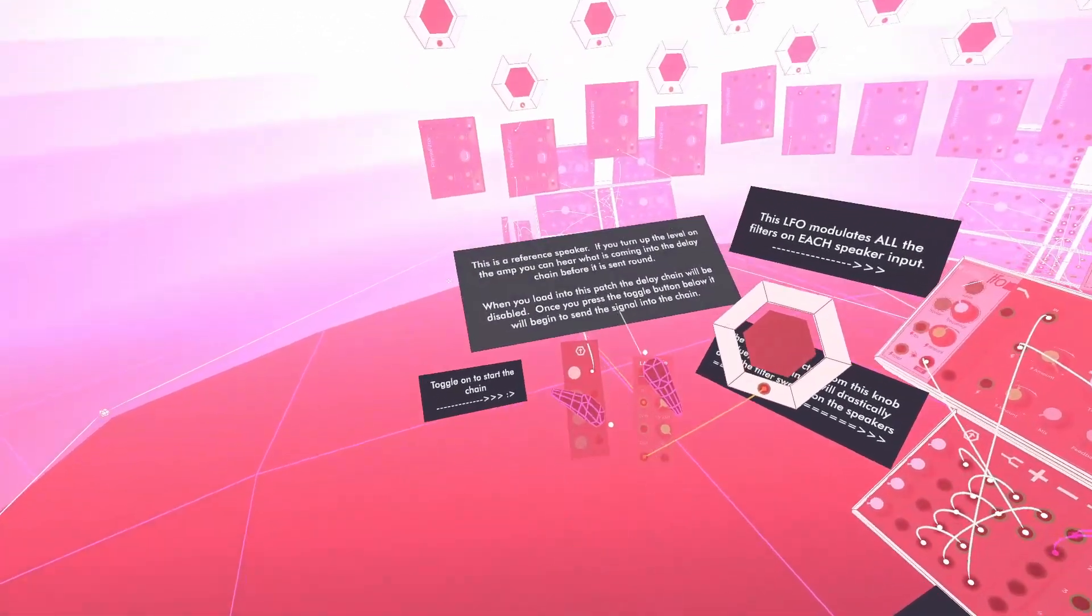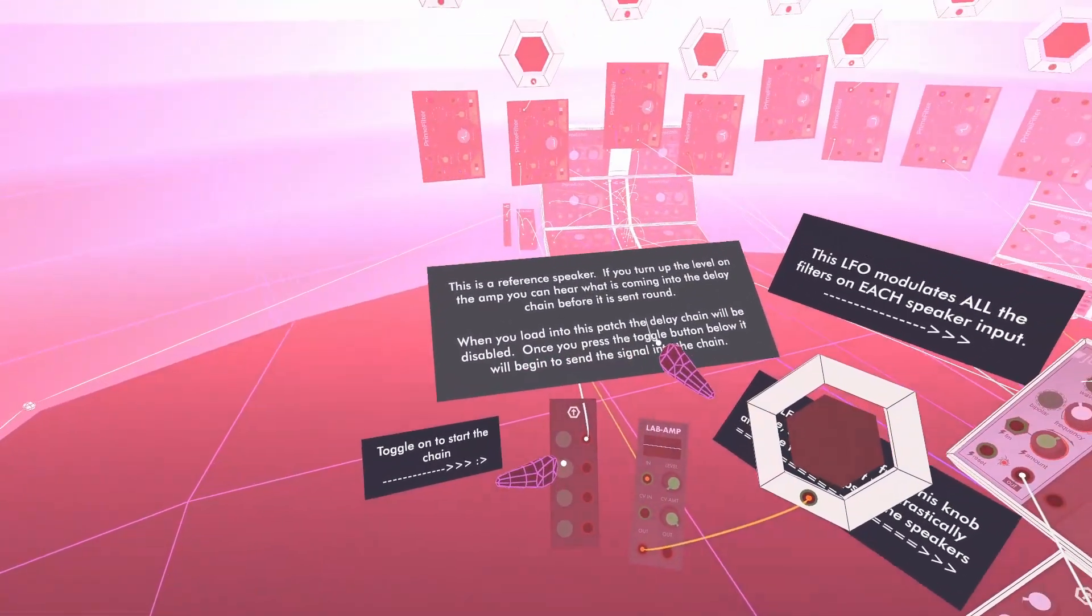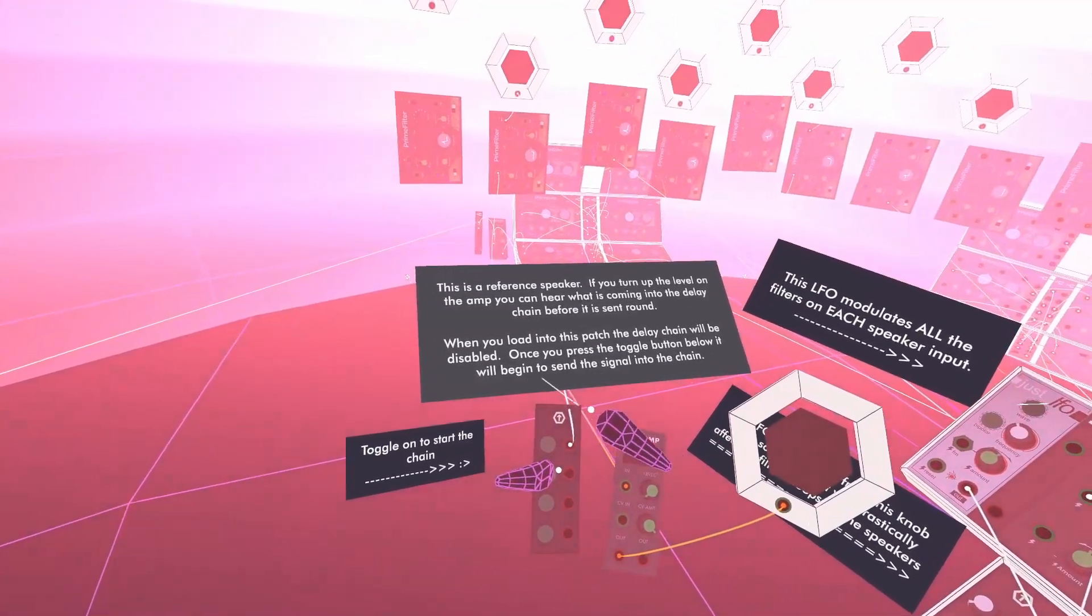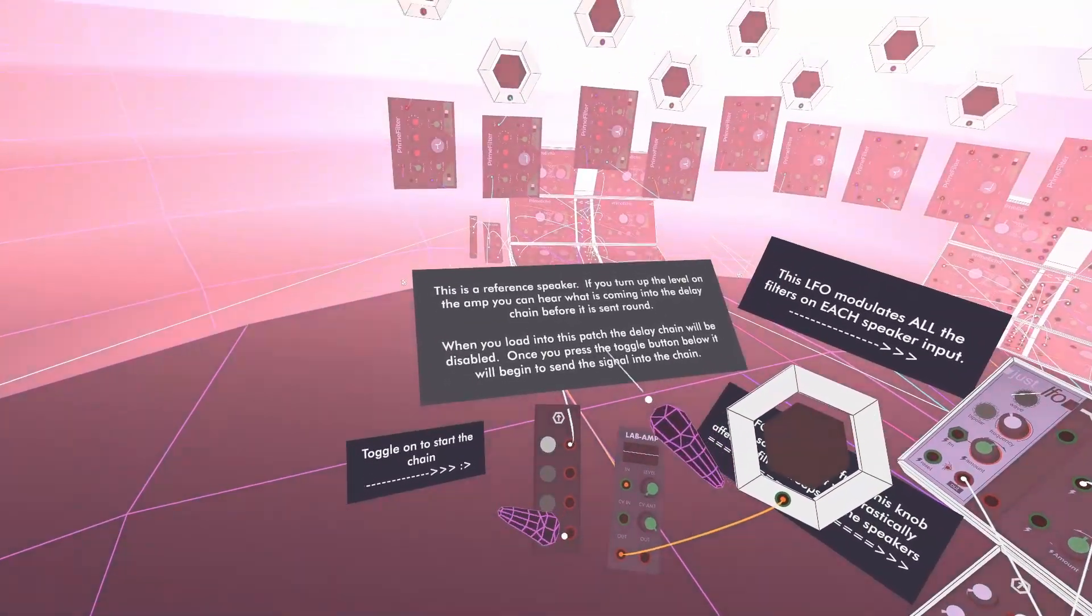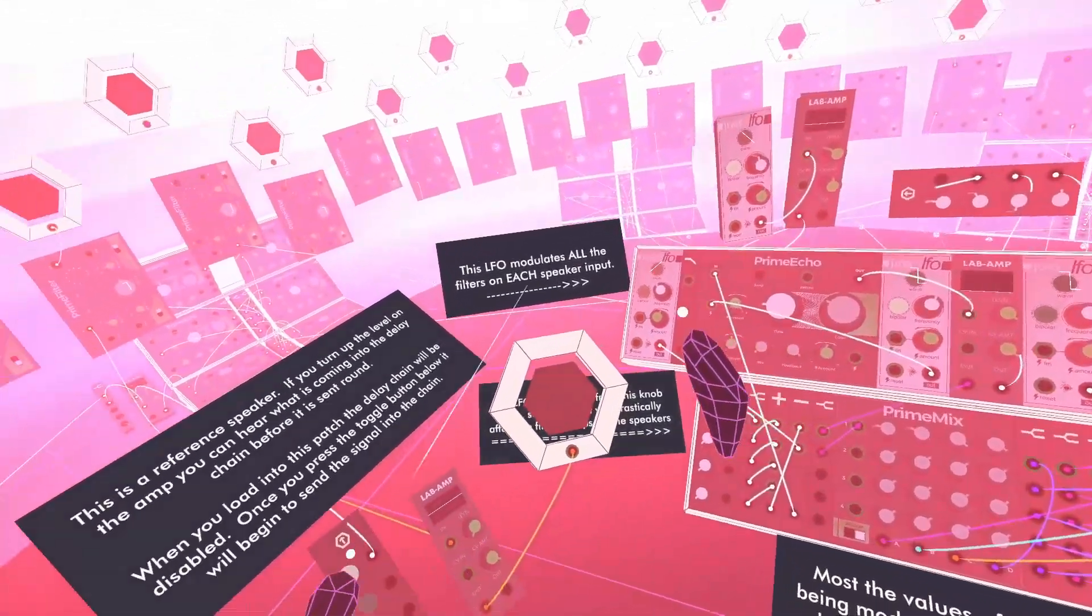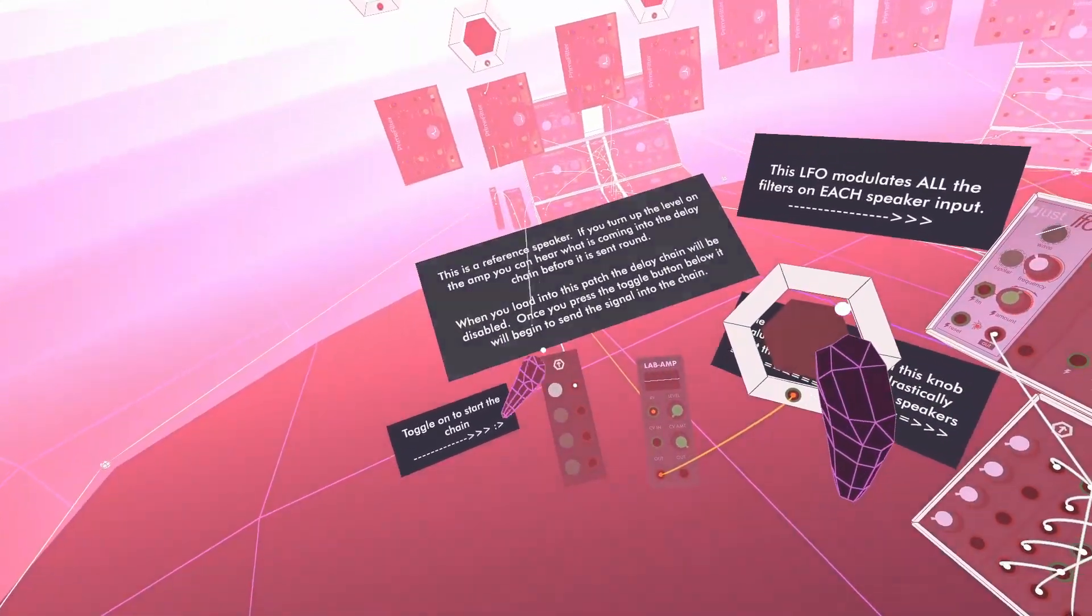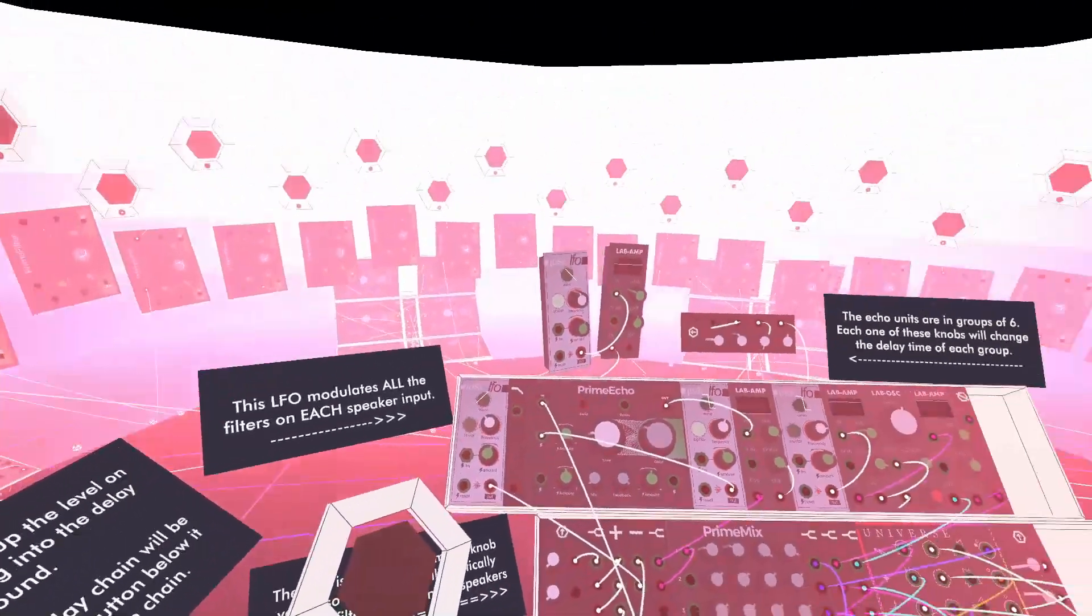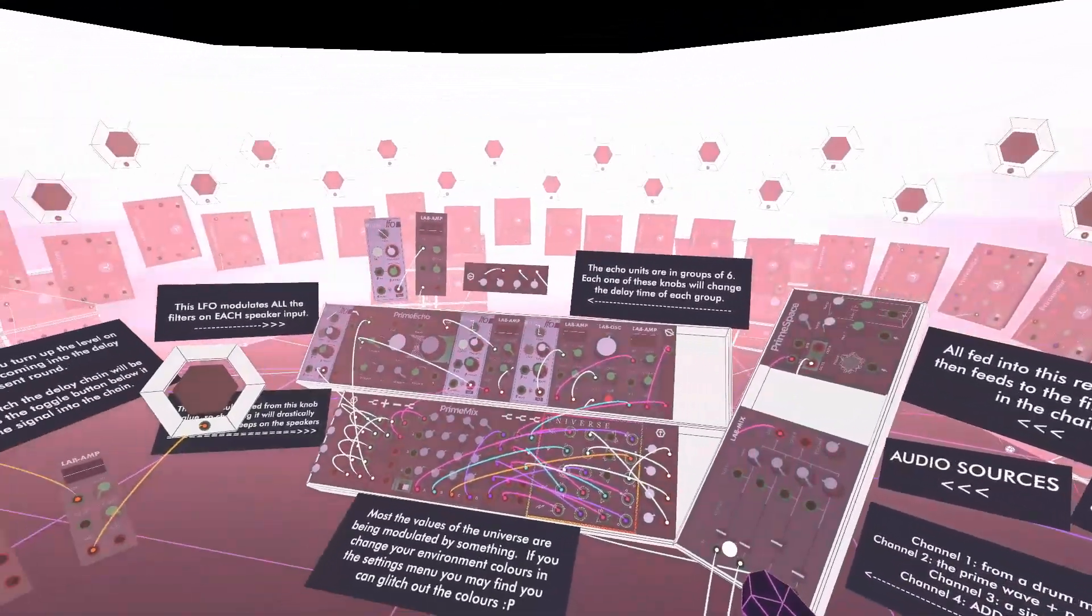So actually I completely lied here. I said that when you load into this patch, the delay chain will be disabled. Once you press the toggle button below, it will begin to send the signal into the chain. Yeah, well I lied because I uploaded it and I already had it activated. So whatever. Come and have a go. Alright, cheers.